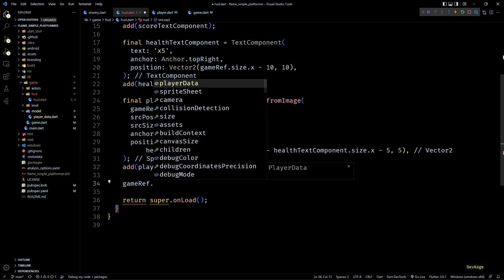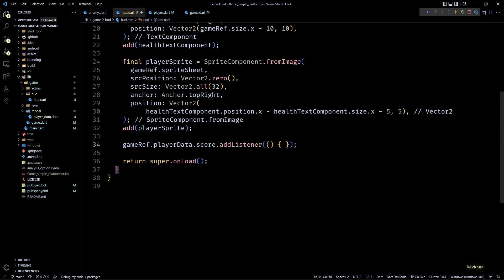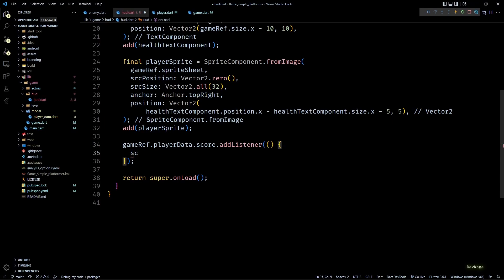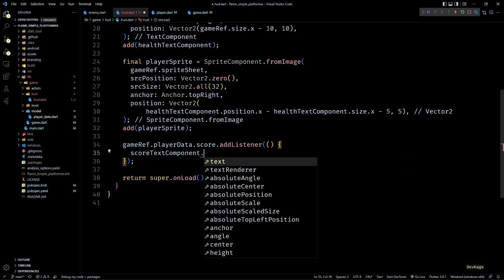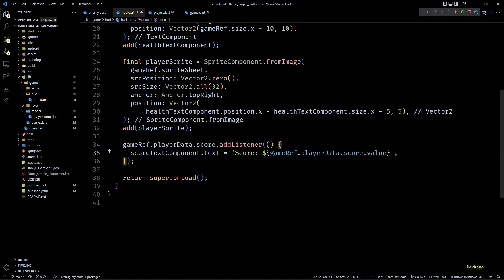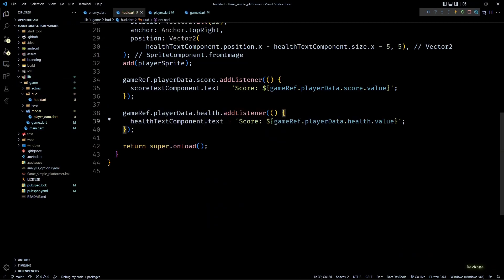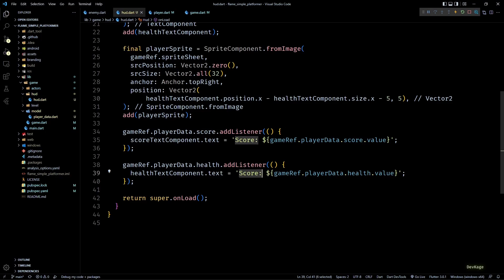Back in the onLoad of hud.dart, I'll set up listeners for score and health stored in PlayerData using the addListener method on gameRef.playerData.score. The callback simply updates the text property of scoreTextComponent with the updated score value. I'll repeat the same for the health property. This is enough to make the values update correctly on the HUD.